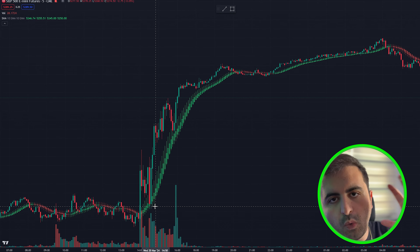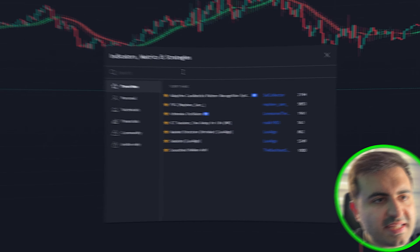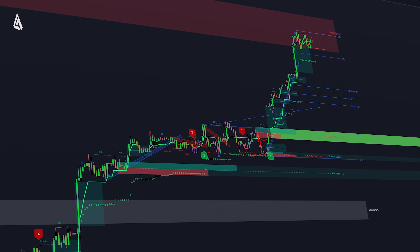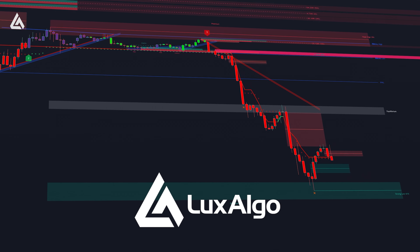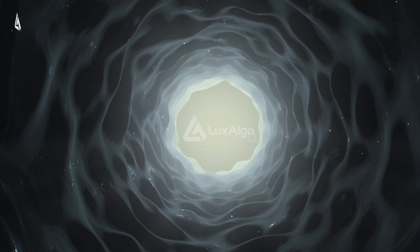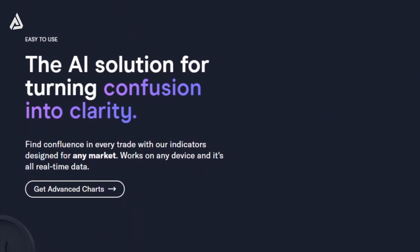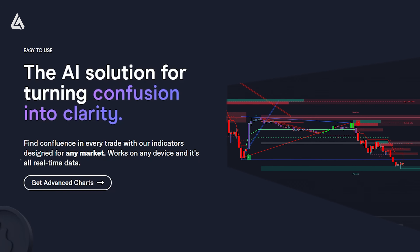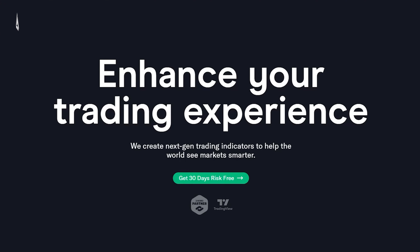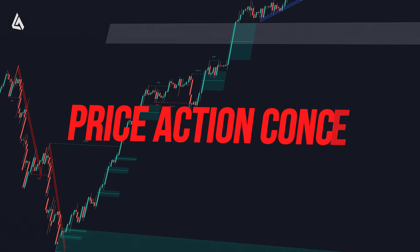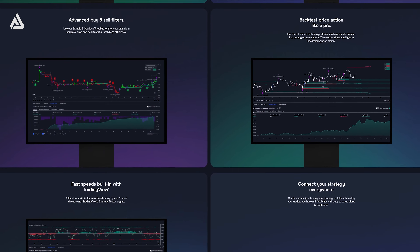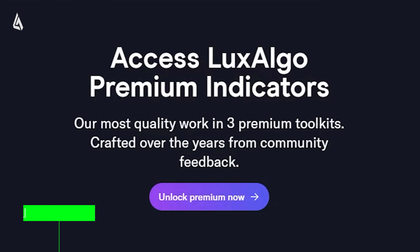We will take this to the next level. Head to the indicators tab. LaxAlgo premium indicators are here to guide you — these indicators have helped pass many challenge accounts. You can use LaxAlgo indicators on any market. They have three different trading tools: signals and overlays, price action concepts, and oscillator metrics. The great thing is they all have their own backtesting system. Click the link in the description to claim your discount.